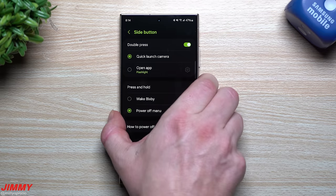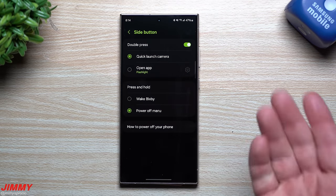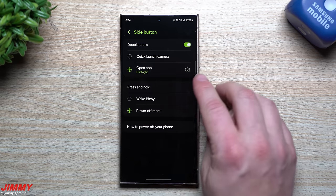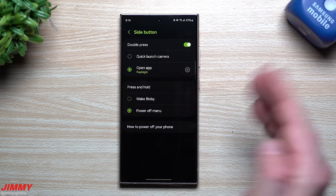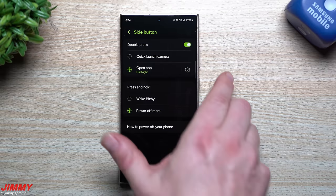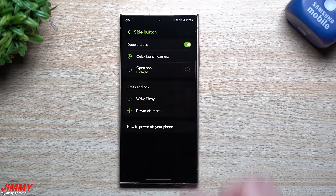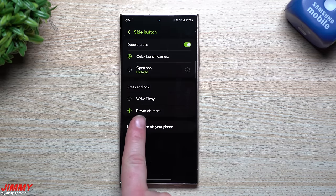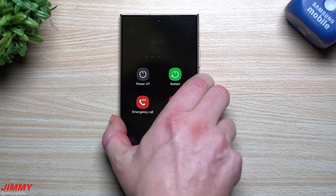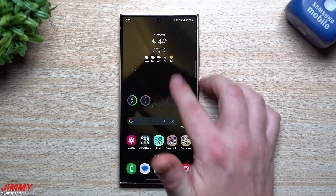You also have a Double Press option — out of the box it opens the camera, which is a great option. But you can switch it to open any app you choose. I have it set to Flashlight as a second option, but I recommend keeping it as Quick Launch Camera. With Press and Hold set to Power Off Menu, pressing and holding the side key now shows the power options most people expect.